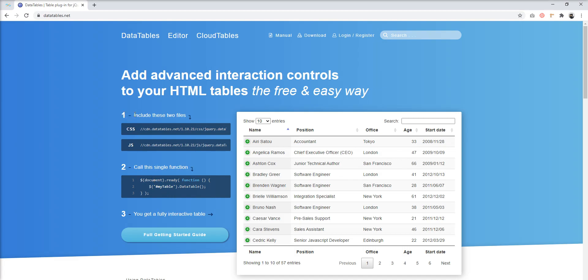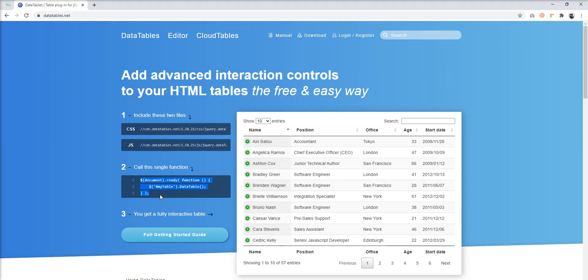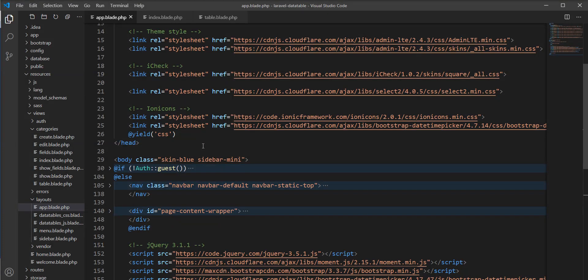First thing I need to do is include two files — the CSS and JS CDN — into the index page of the table. Second, I need to apply the example script to this table. So let's add this CSS and JS CDN into the code.